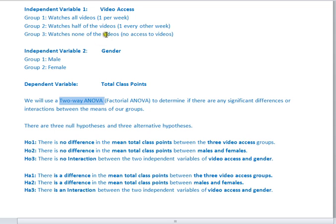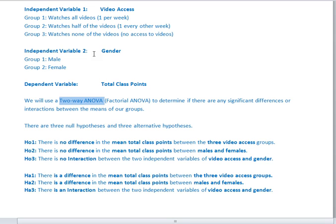It's possible, for example, that my male students prefer to watch only some of the videos, but my female students actually do better when they watch all the videos. So my third null hypothesis is that there's no significant interaction or difference between video access and gender. All of my null hypotheses represent no significant difference or interaction, meaning video access, gender, or their interaction has no significant effect.